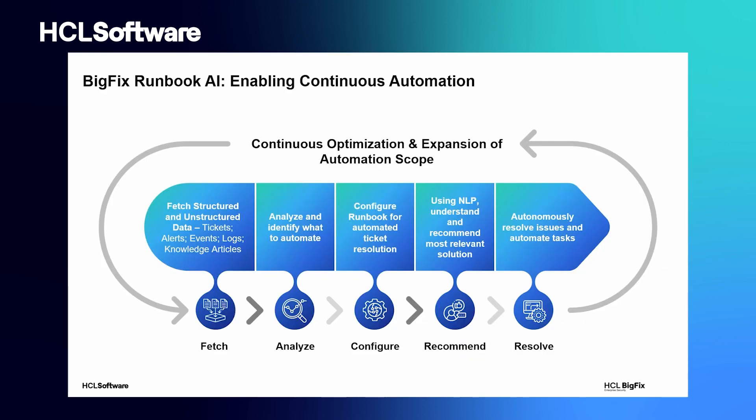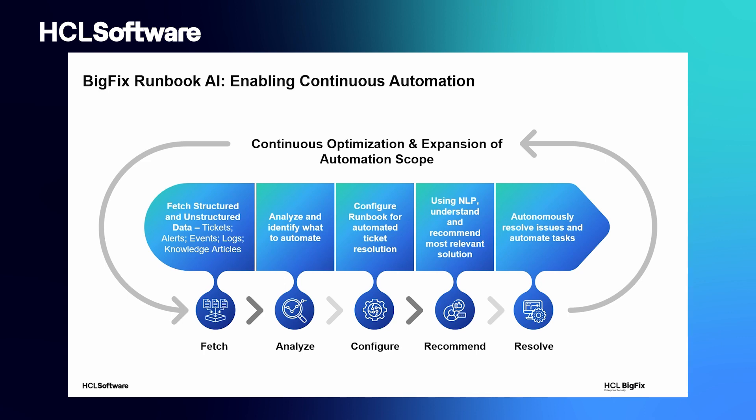Now, let us look at how Runbook AI enables continuous automation within the environment over time. First, the process begins with Runbook AI fetching the structured and unstructured data in the form of tickets, events, logs, knowledge articles from various sources of data, largely ITSM tools, event management tools, internal and external knowledge repository, and more.